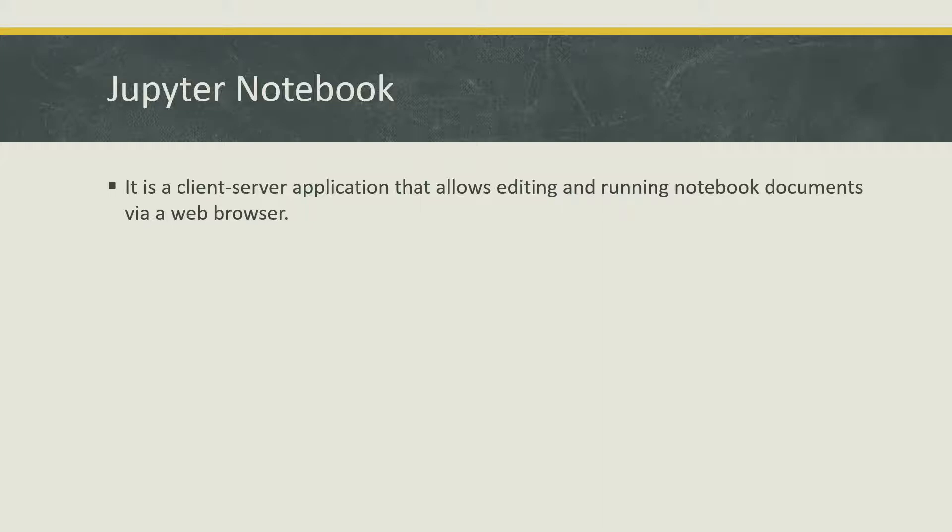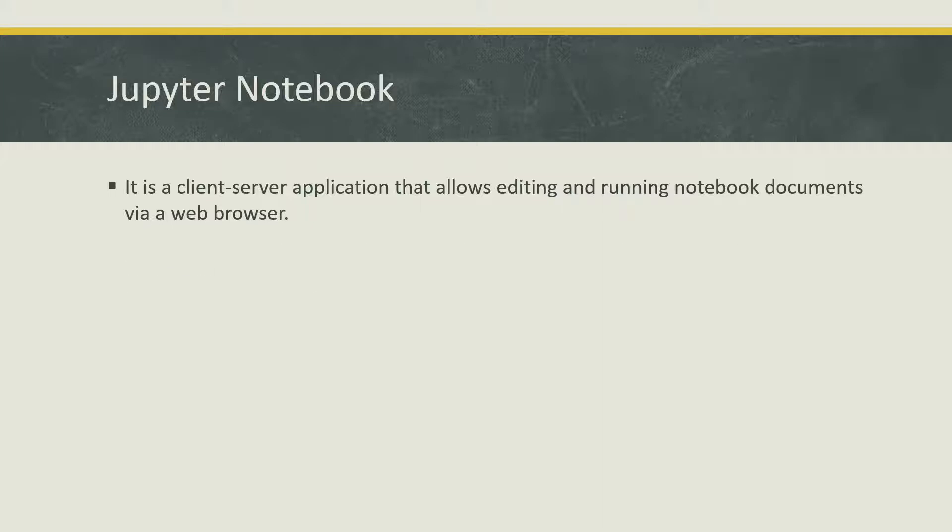It started as a Python-only format, so it only supported the Python code format, but later on it supported a large number of programming languages. As I speak, there are around 40 languages which are now supported by the Jupyter Notebook.